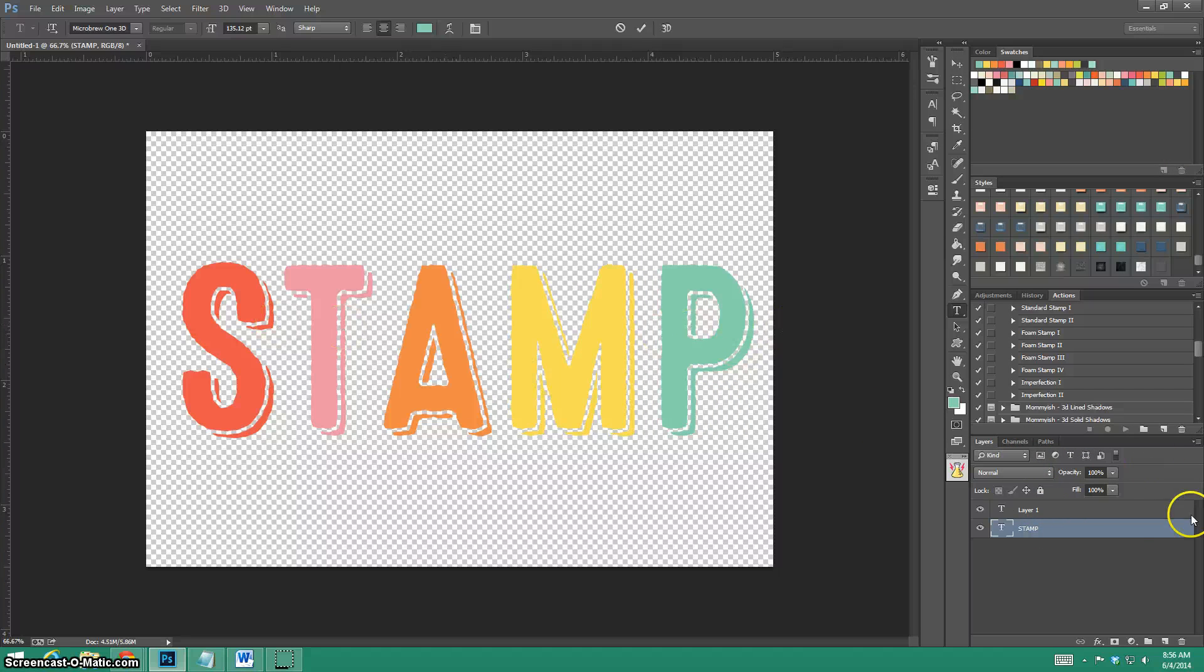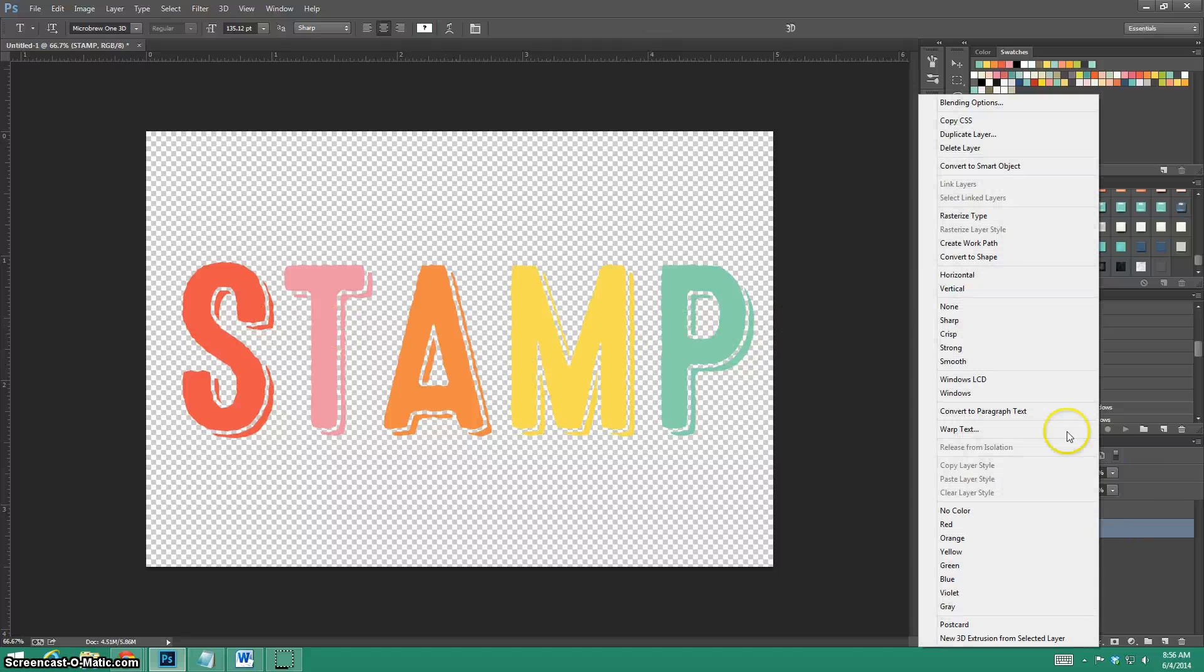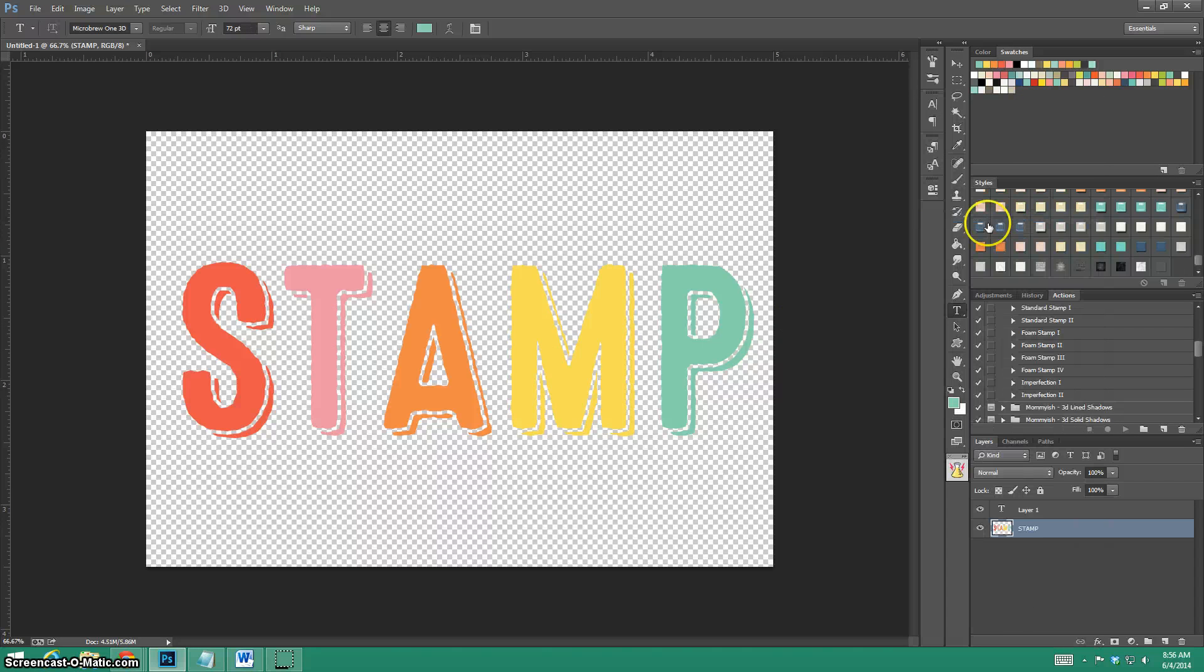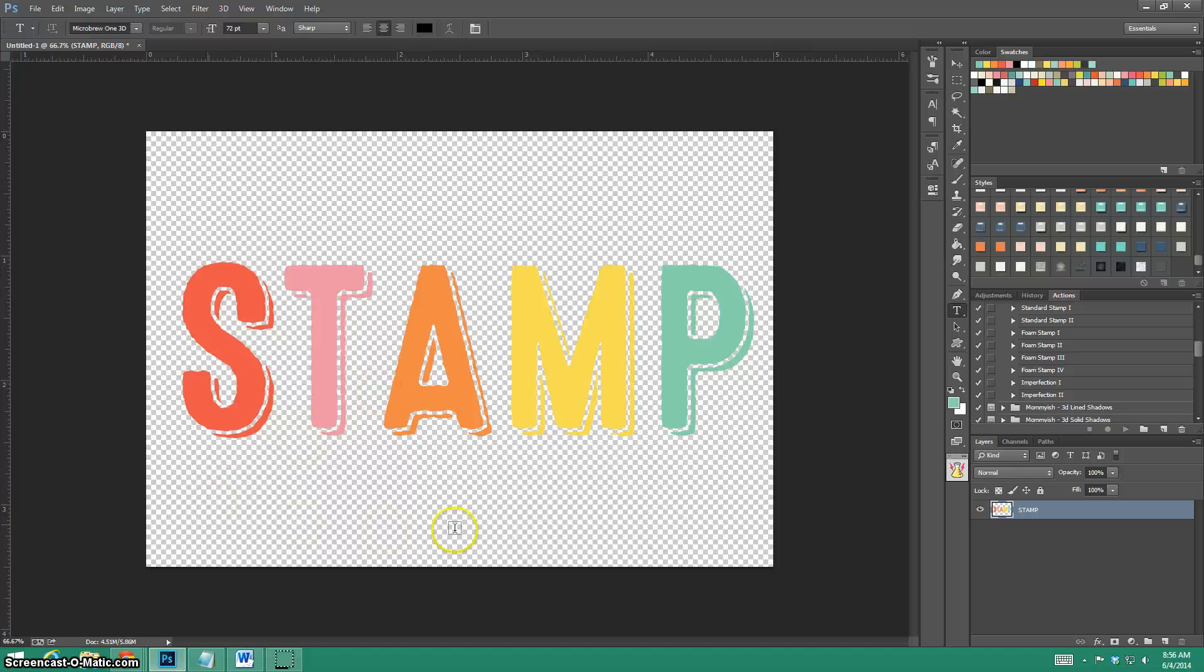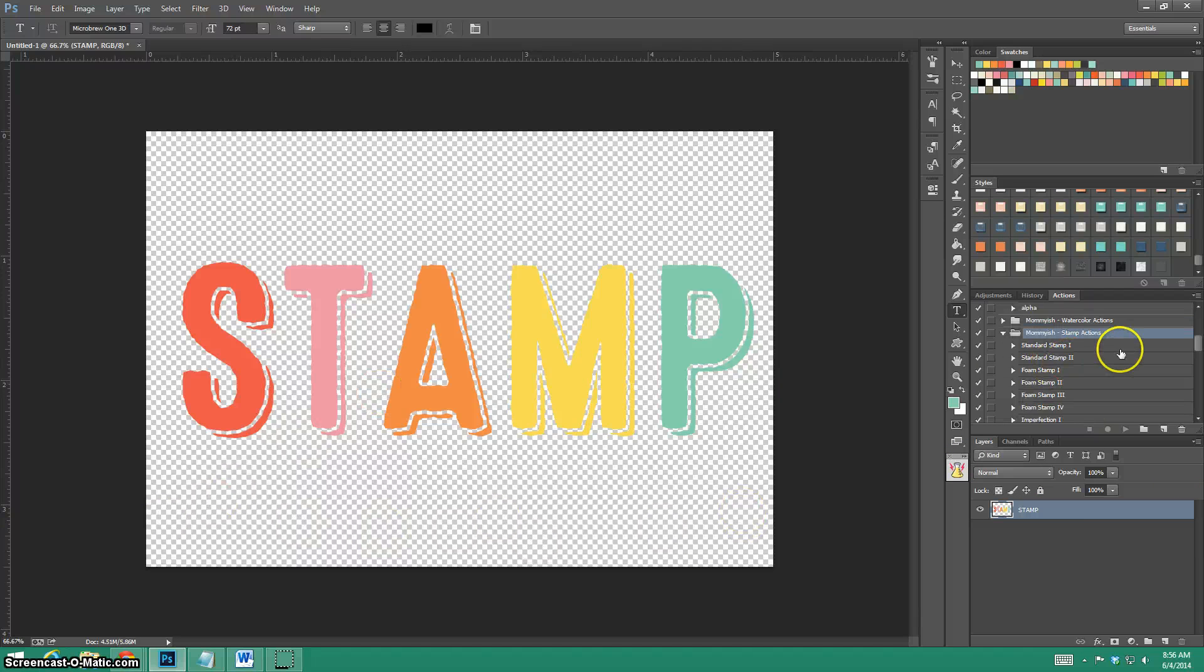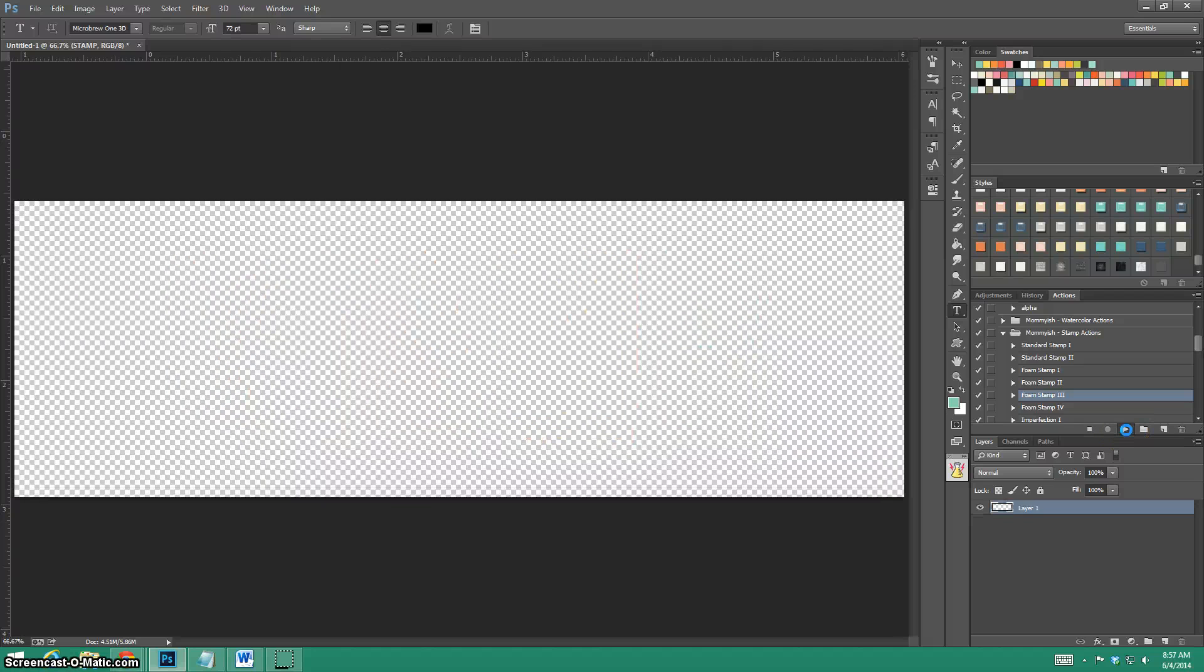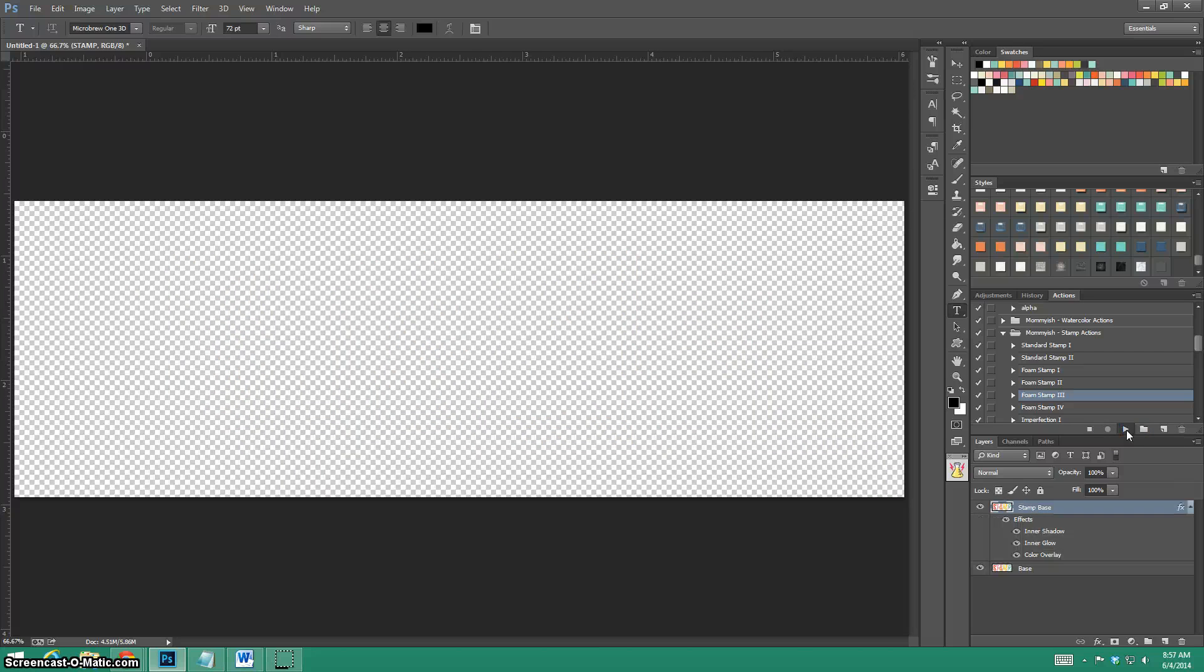Here we go, stamp. I'm going to rasterize this layer. That's important, your layer needs to be rasterized. I'm deleting this because whatever. You'll notice transparent background. Now I'm just going to pick which stamp I want. I'm going to go ahead and choose foam stamp three just for the heck of it and you just hit play and the action should run.